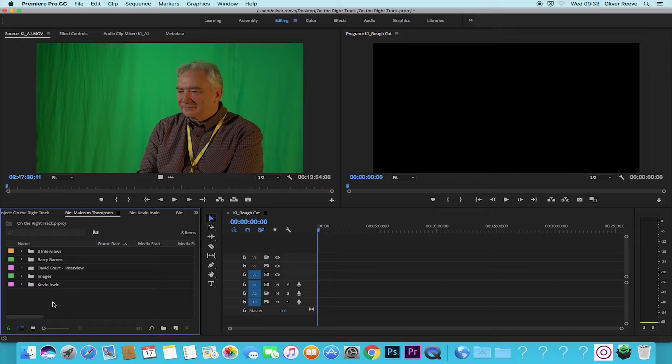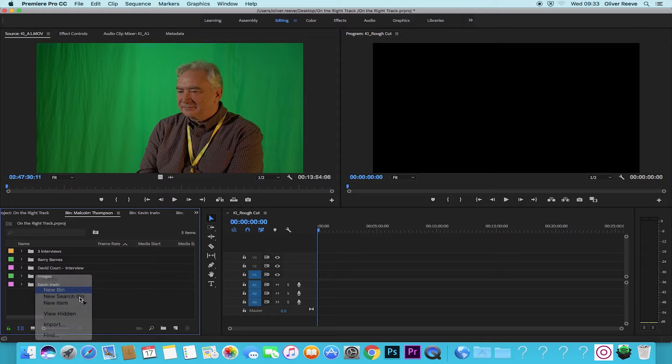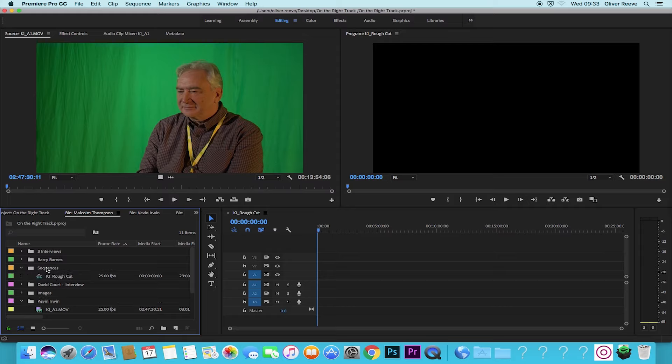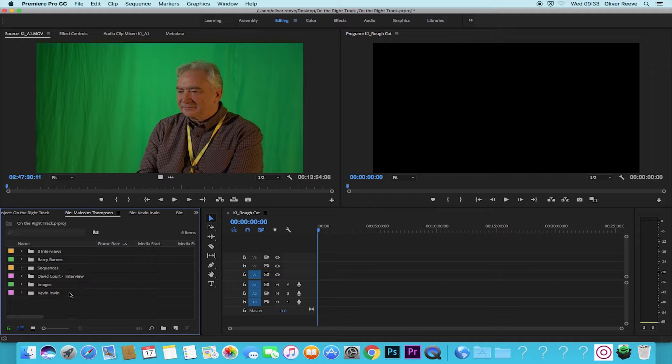Following good practice to keep all my sequences in one place, and I'm exporting all these interviews later on as separate videos, you could create a bin and call this sequences. Then I could move Kevin Owens sequence into there, so when someone's looking at all the sequences you know whose rough cut you're looking at and we can see this is named here.